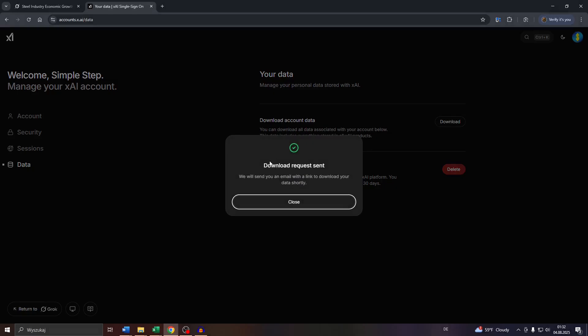After that, you will be sent a download link via email to export your entire chat history. Make sure to check your email inbox because the download link will be sent shortly after your request.